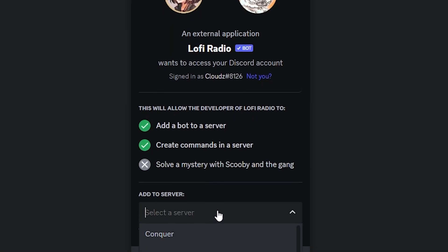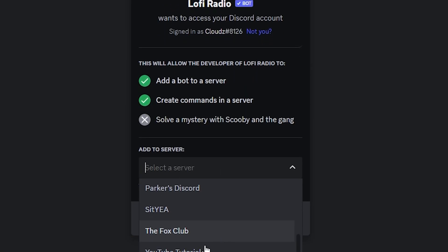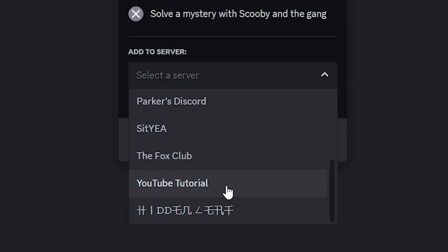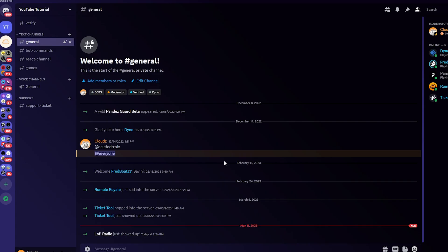Now right here you're going to select the server of your choice, wherever you want the Lo-Fi Radio bot to be in. For me it's going to be YouTube Tutorial, so I'm going to click on that and continue.